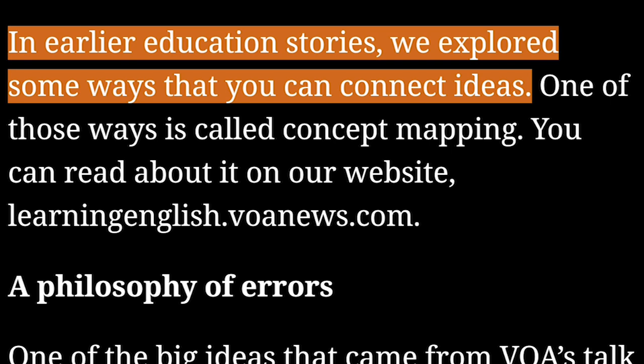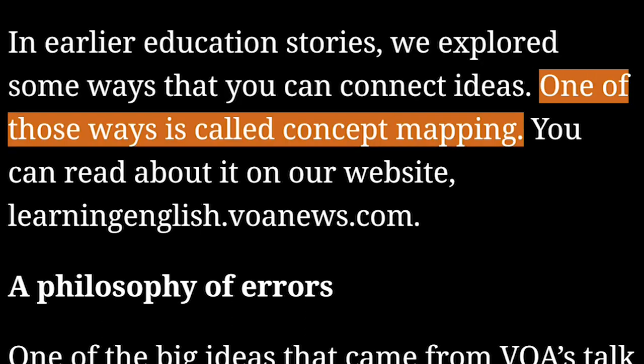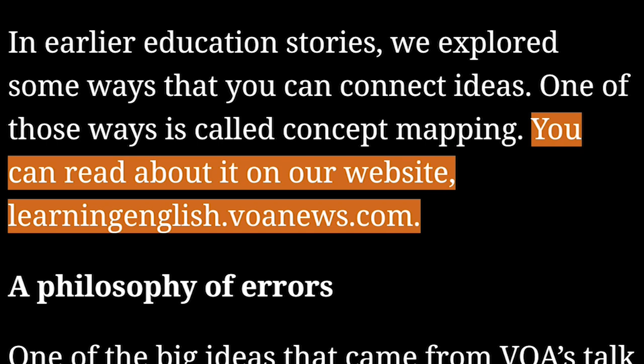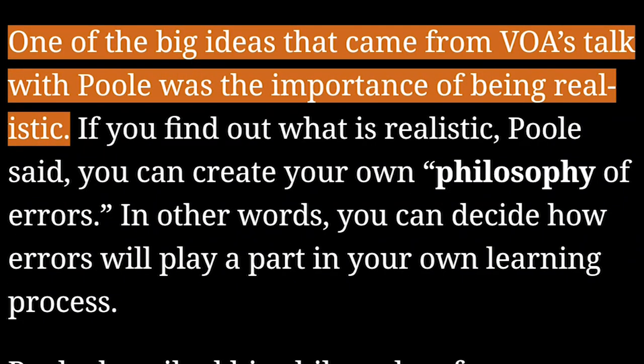In earlier education stories, we explored some ways that you can connect ideas. One of those ways is called concept mapping. You can read about it on our website, learningenglish.voanews.com.